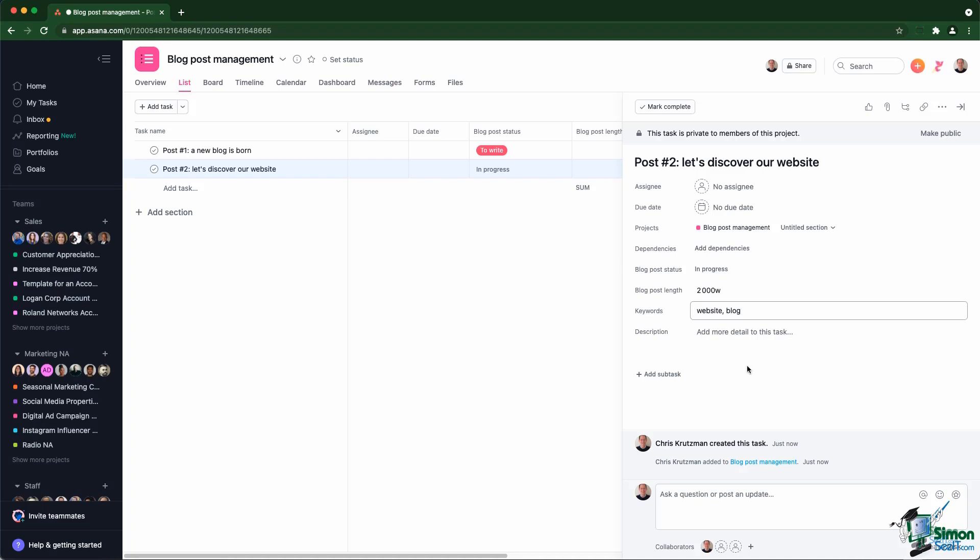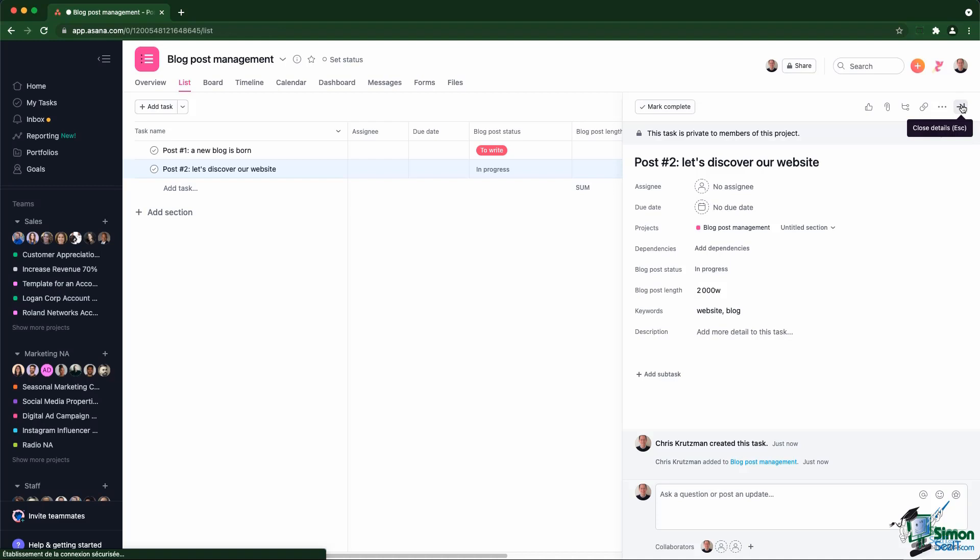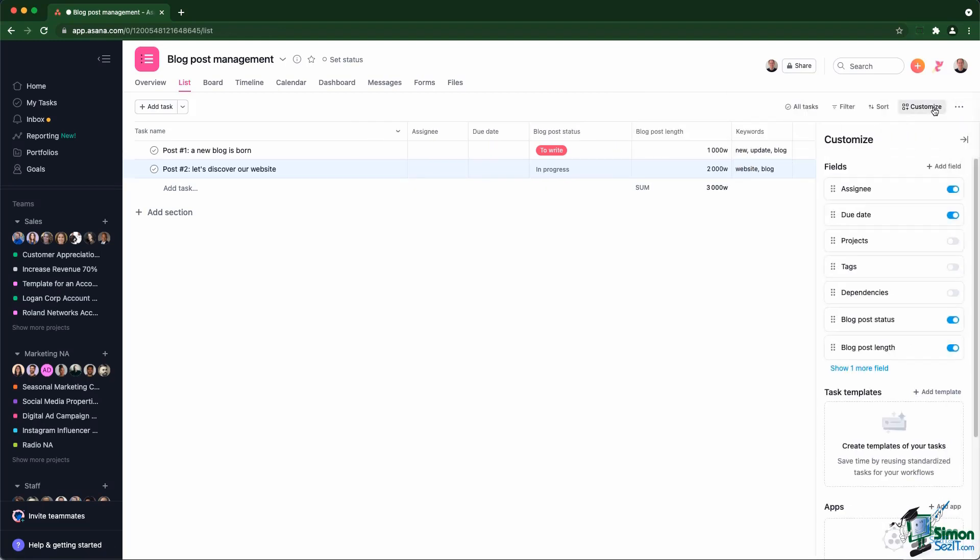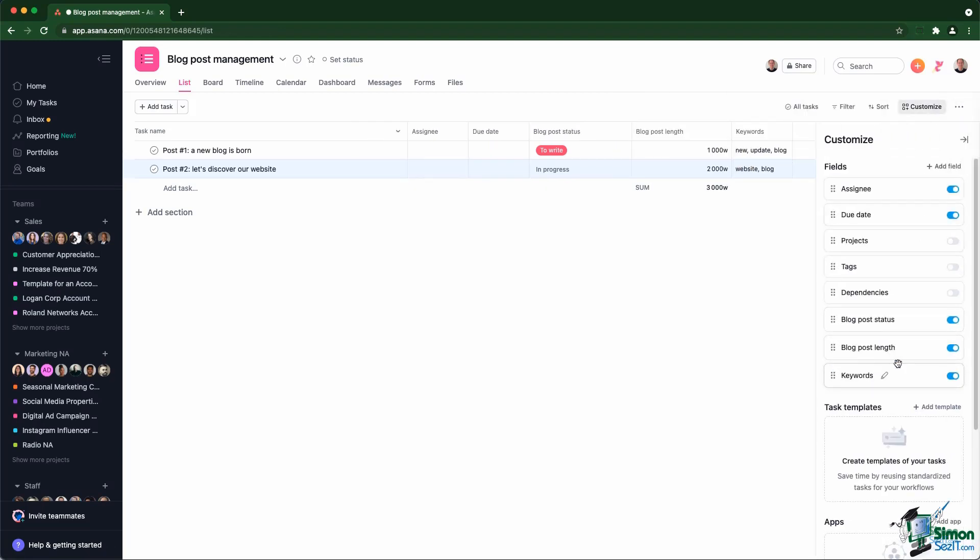So on the right, you have exactly the same options as the list, but that could actually be customized. If you go into the customized menu, you can choose which custom fields are displayed in the list view. And in my case, the length doesn't make a lot of sense to see that information in the list. And the keywords doesn't make a lot of sense either.